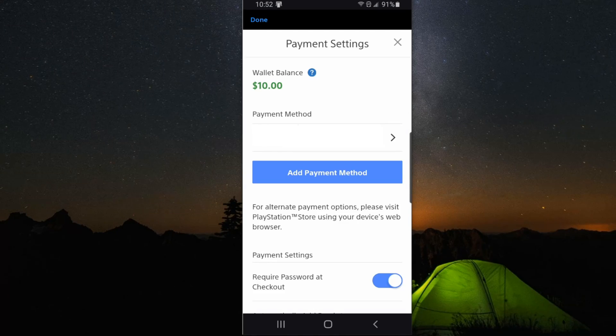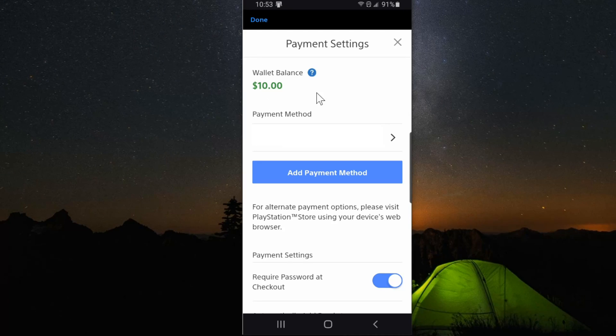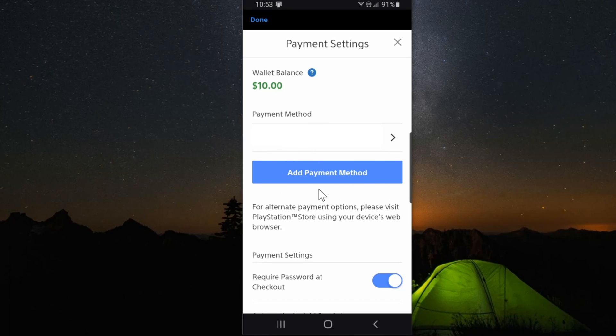Under payment methods you should see your current wallet balance on your PlayStation account, and this will be across the PlayStation 4 and the PlayStation 5. The wallet balance will display on the top right. I currently have $10 on there, and if you have any Visa debit cards or anything else they should show up under that.